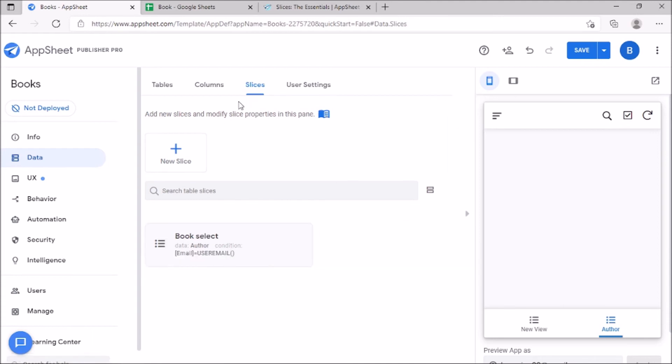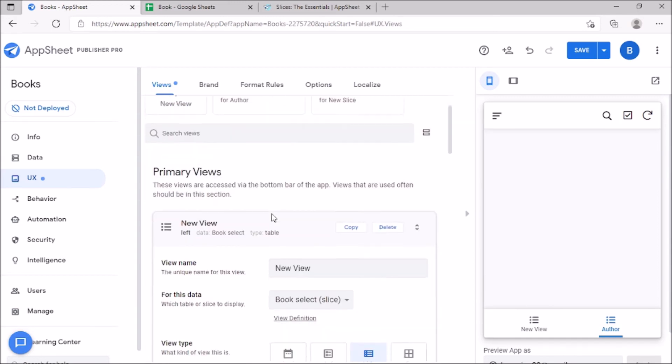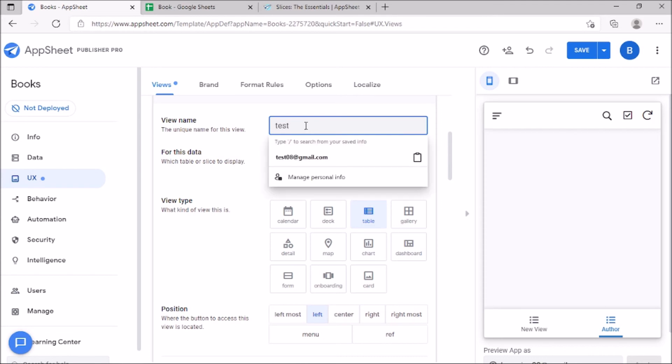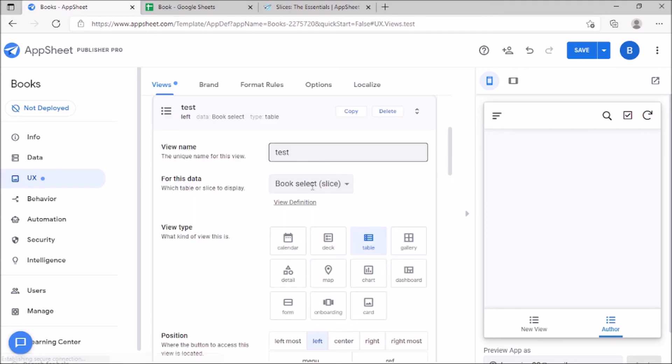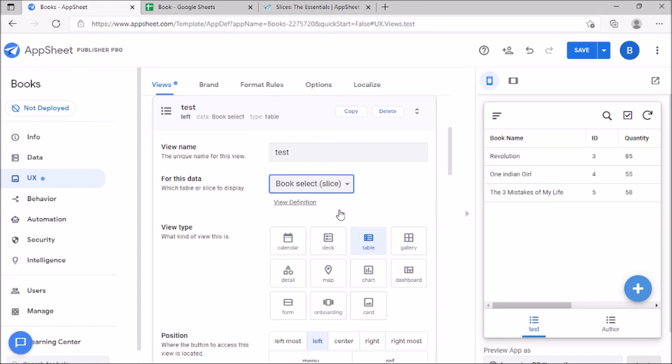We can choose which view we need to display. Finally, we need to go to UX. In view, add a new view. Give a view name and select the slice for this data. And save.